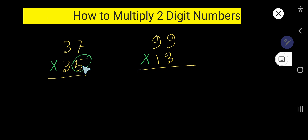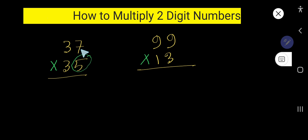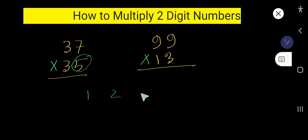First, start with the digit five and multiply. Five times seven equals thirty-five. How can you remember that? If you forget what five times seven equals, there is a trick — you can use the multiplication table of five without memorizing it.